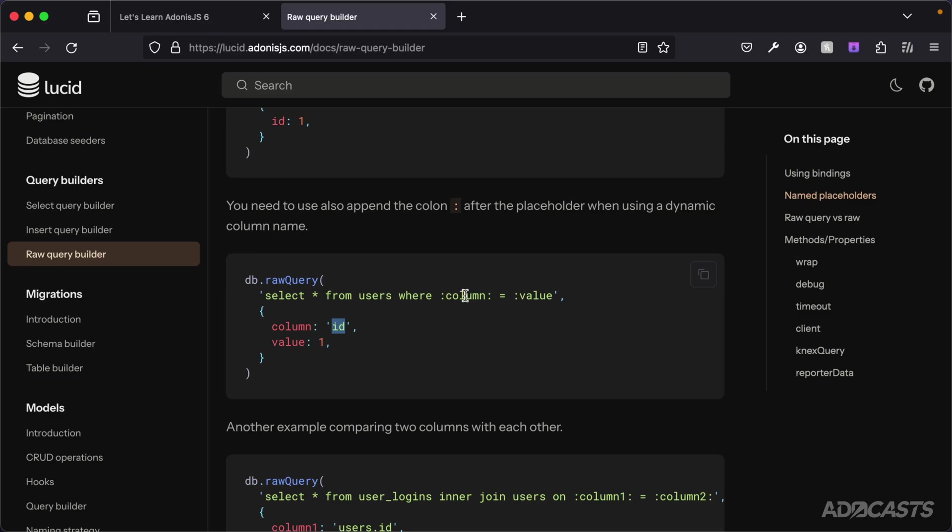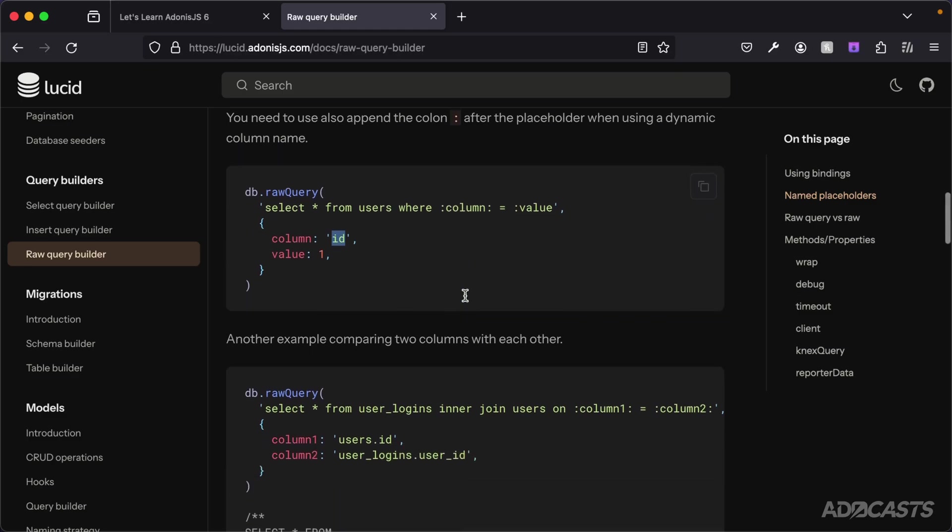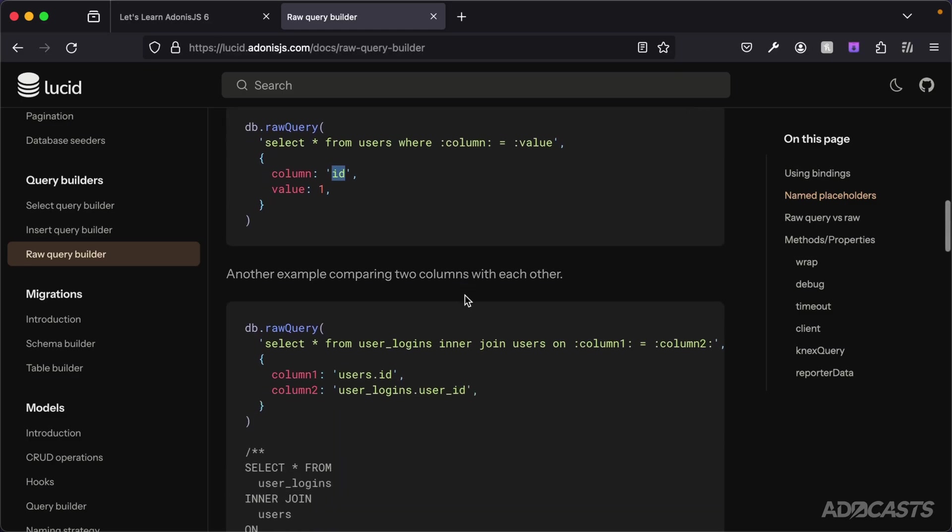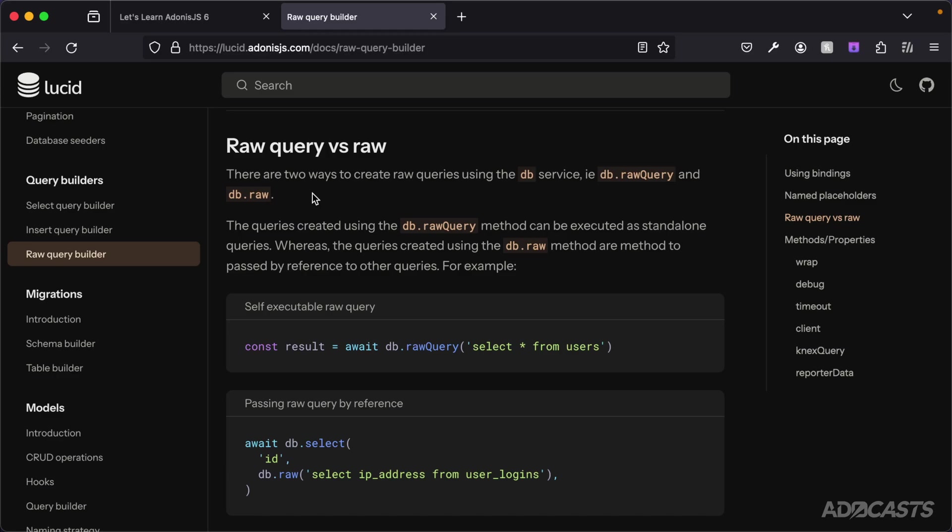They provide another great example that would come into play whenever you're doing dynamic joins where you might have more than one column, so you have column one and column two parameter in here to do a likeness check on your inner join. The next one is the designation between just raw and raw query.